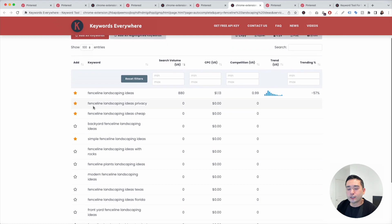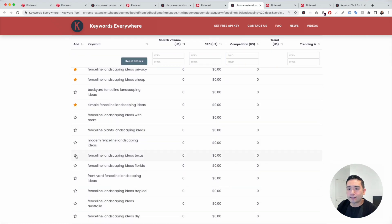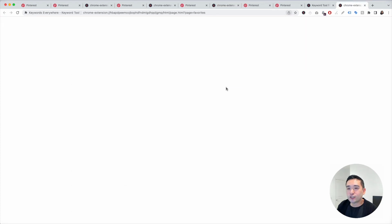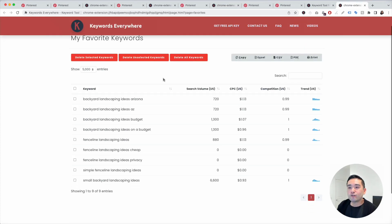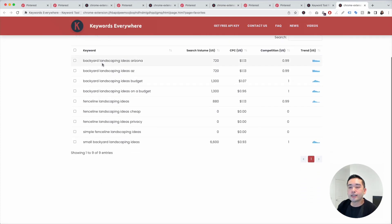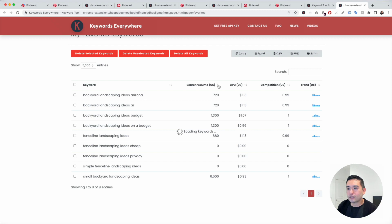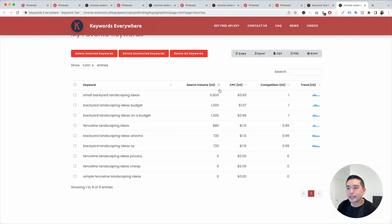Once you are done doing your search and clicking on the stars, you can go to the Keywords Everywhere extension, click on My Favorite Keywords, and this will give you a list of all the keywords you've starred during your keyword research process. I also like to sort this by search volume to see what keyword has the most search volume.